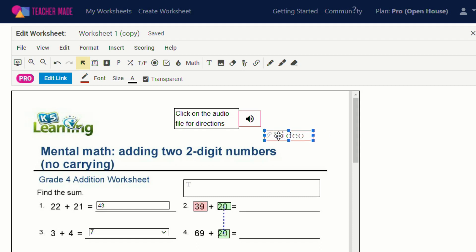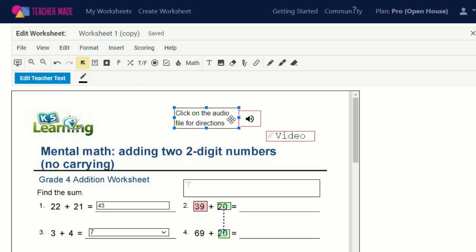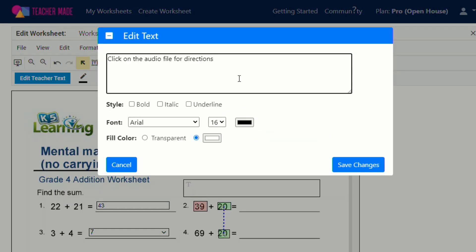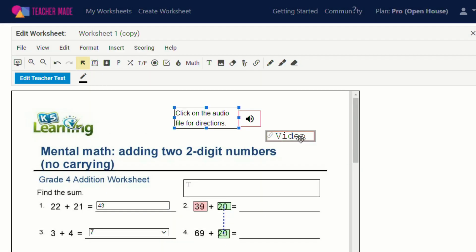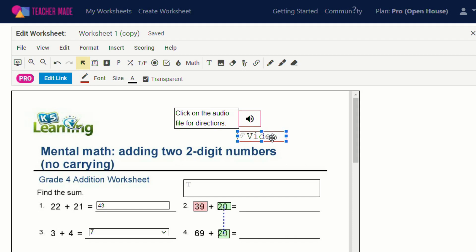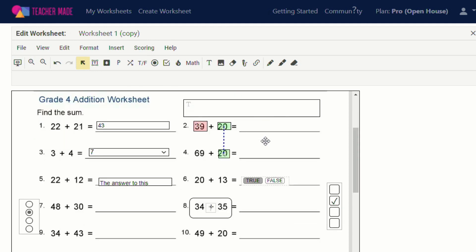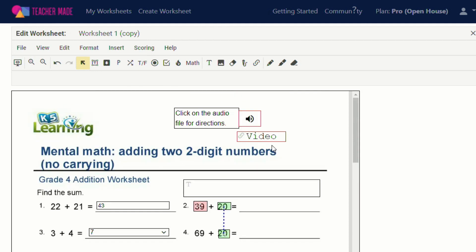So now you could tell the students click on the audio file for directions, and in the audio file, you could give them the directions to watch the video or you could say then watch the video below. So now when my students come onto this worksheet, they've got an audio file as well as a link to a video before they even start working on the worksheet.